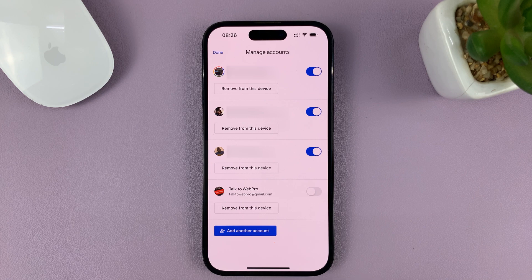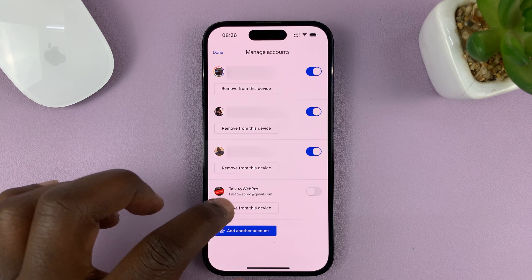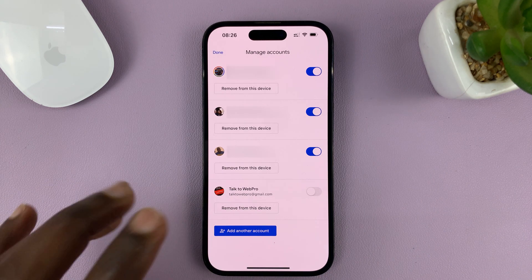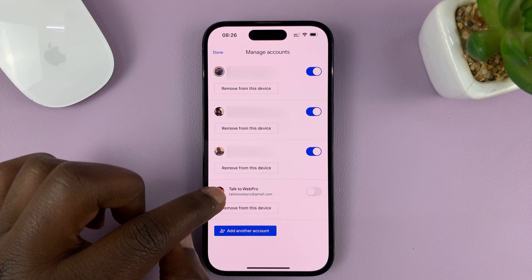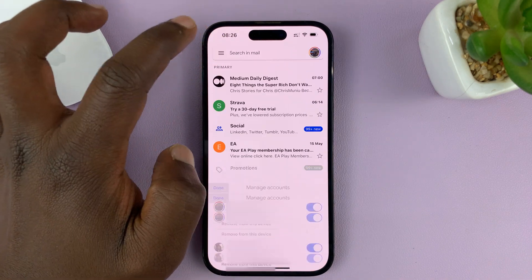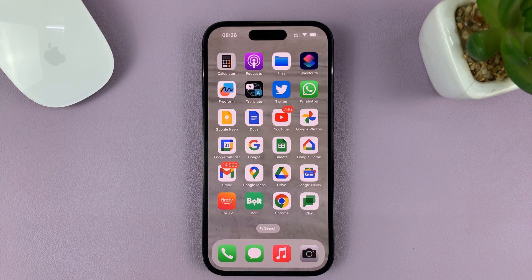Now, once you disable it, it's going to stay signed in, but it's not going to be active in Gmail. So, you'll not receive emails for this specific Gmail account. And then tap on Done in the top left corner. And that's basically how to disable a specific Gmail account on your iPhone.